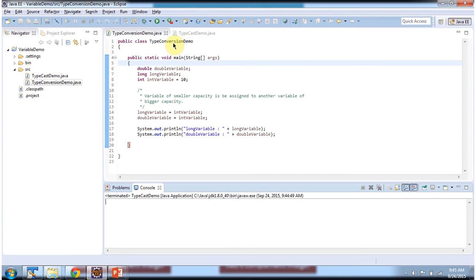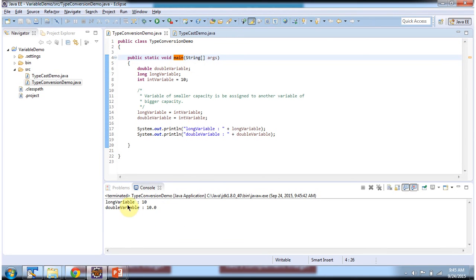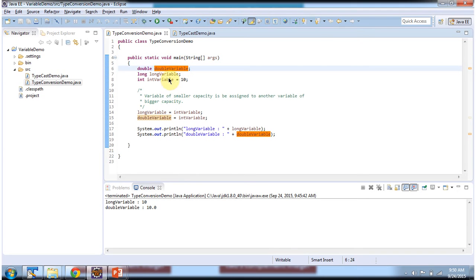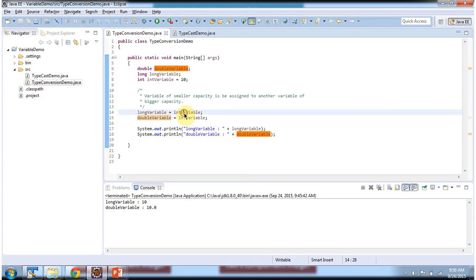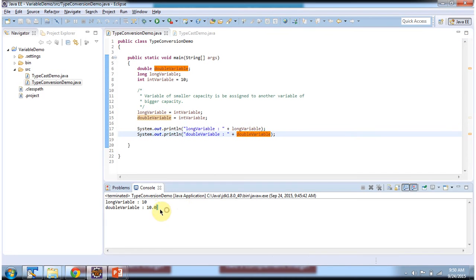Here I have declared the class TypeConversionDemo and it has a main method. First I will run this program then I will explain. This is the output of this sample program. Inside main method I have declared a double variable, long variable, and int variable. Then I am assigning the int variable to the long variable and the int variable to the double variable — assigning smaller capacity to bigger capacity. Then I am printing the int variable, long variable, and double variable, and here you can see the output.